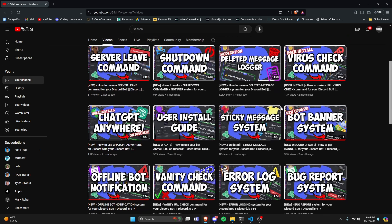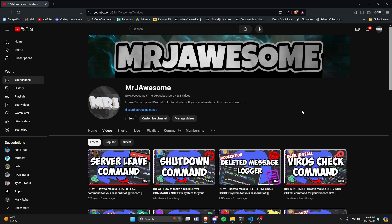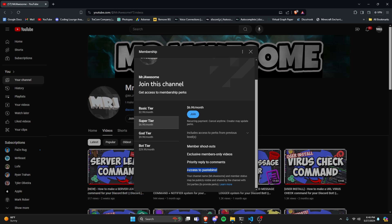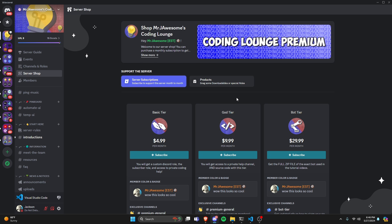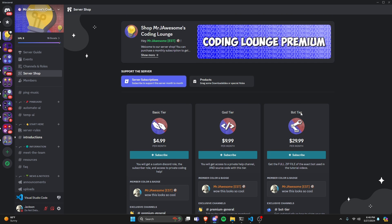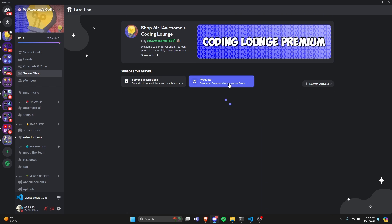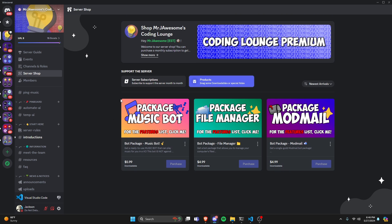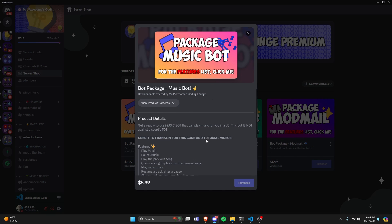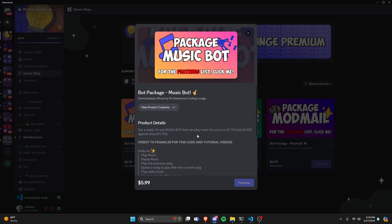Before I show you how to do this, I'd like to say that if you're interested in getting the source code from this video or any of the other videos on my channel, you can go ahead and join a super god tier subscription on YouTube, or a god tier subscription on Discord. We also have the bot tier, which is the full zip file of the exact bot used in the videos, and you can get any of these three bot packages. They are fully coded Discord bots based on a specific topic. All this will be in the description below if you're interested.